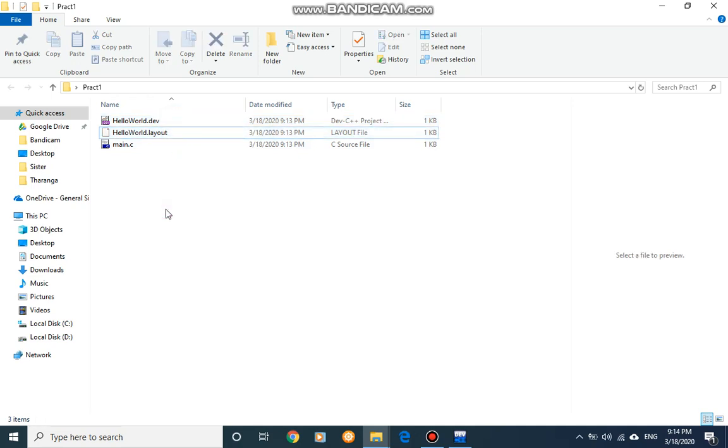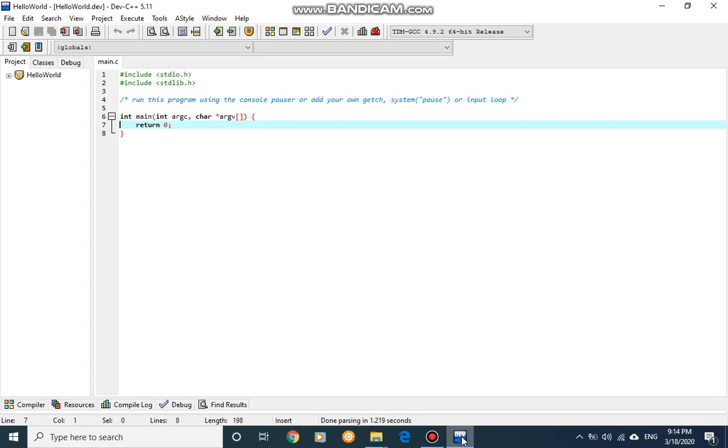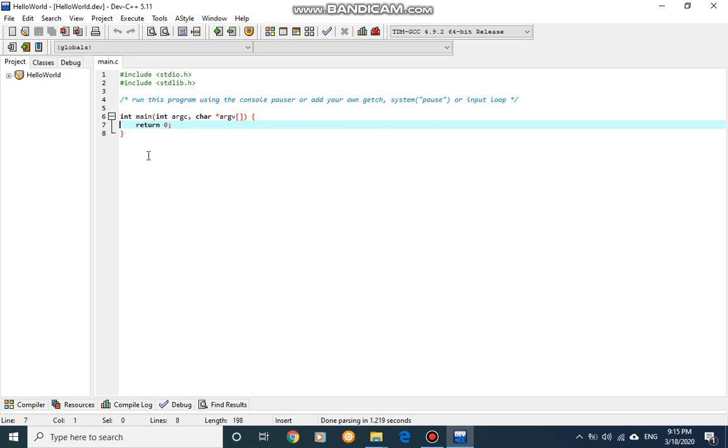What matters is the main.c file. When we compile the program we will get another set of files. Now actually in this Dev-C++ some codes are already generated for you. As I mentioned earlier, this program will run and do nothing which means you won't get any output. This program is written to run and terminate successfully but it doesn't compute anything, it doesn't calculate anything and it doesn't provide any output.